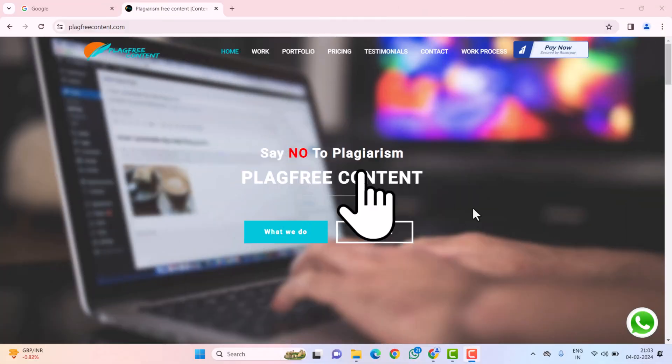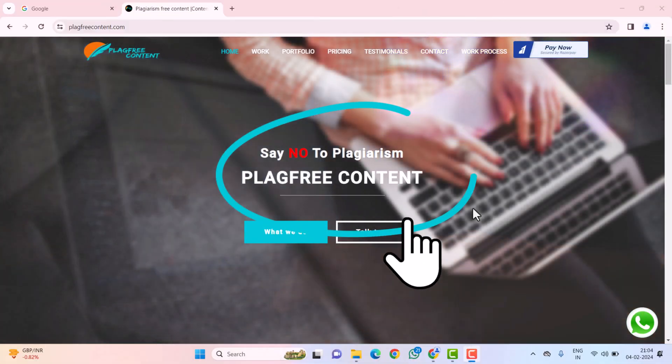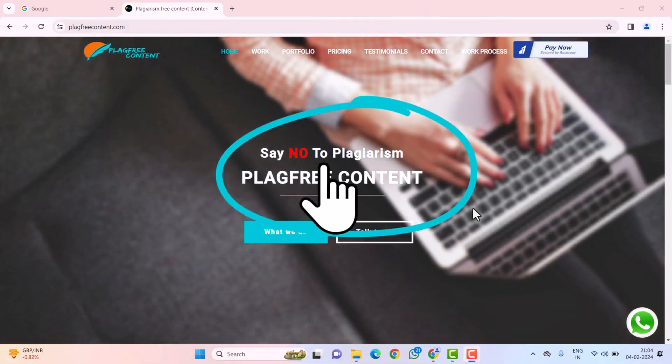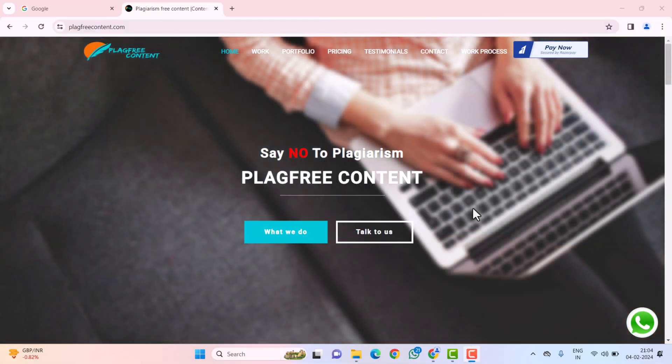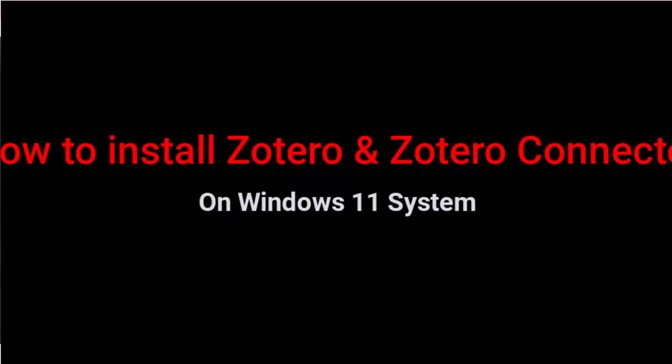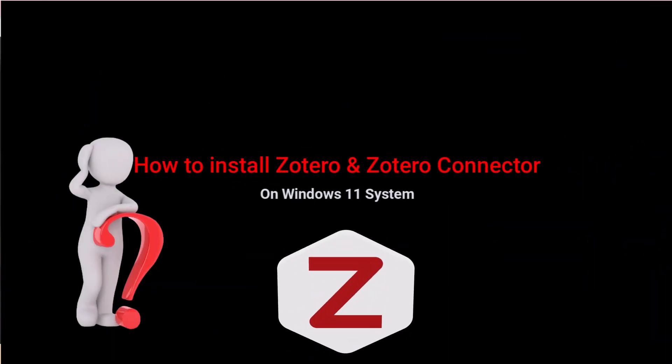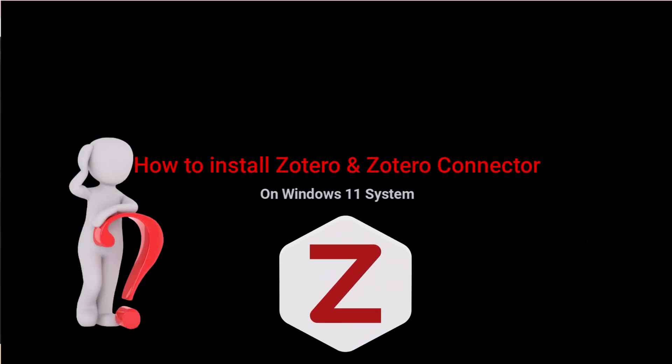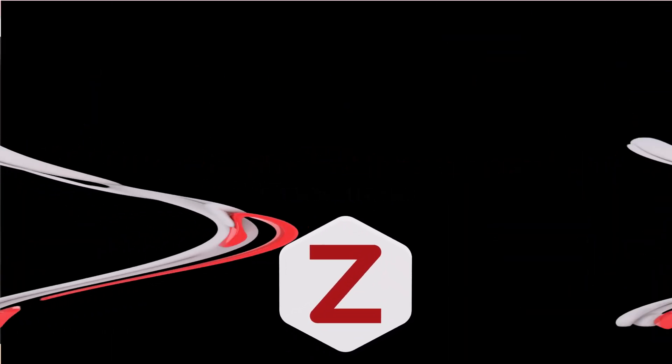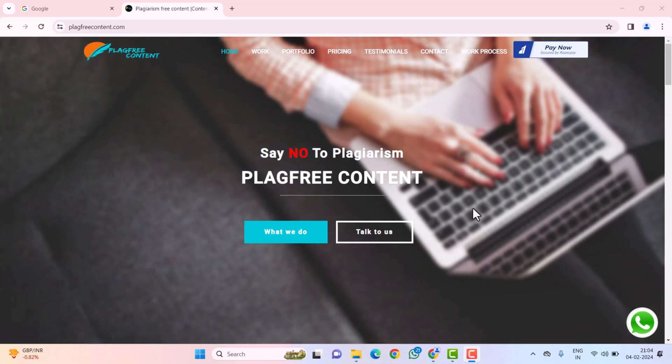Hello friends, welcome to our channel, PlaggFreeContent. Today, in this video, I will guide you on how to install Zotero and Zotero Connector on your Windows 11 system. So, let's get started.